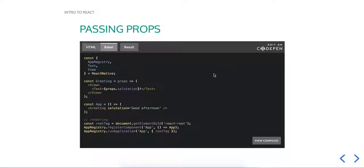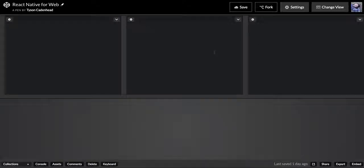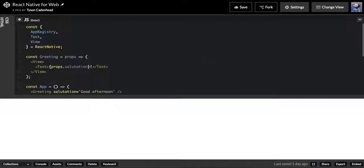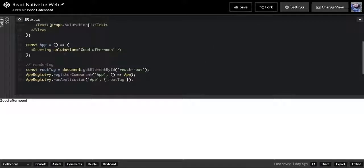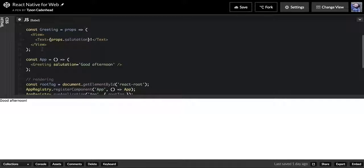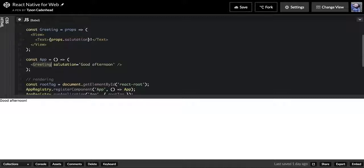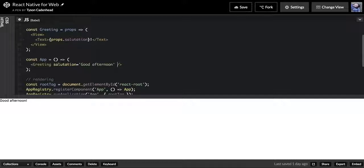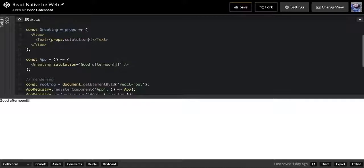We're going to jump back here, and our next example is passing props. You see here we basically have our App, and this is kind of the same thing we just did with creating a component that we're using inside of another of our components. I made a component called Greeting, and I'm passing in a prop called salutation, and I'm just saying 'good afternoon.'